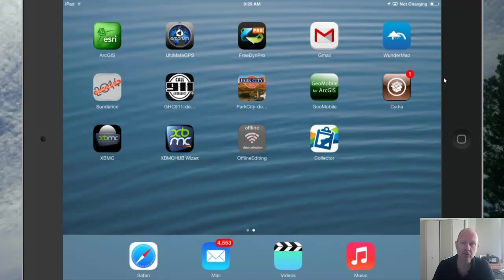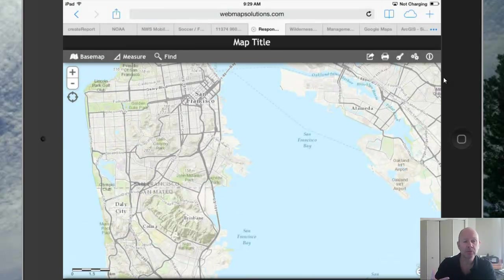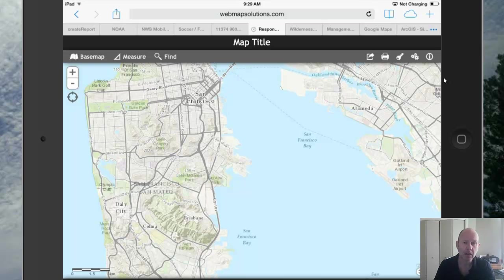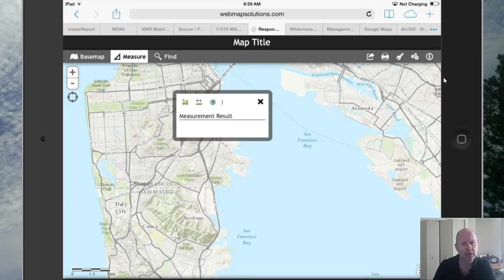We'll also be talking about web applications. We can now build applications called responsive — one application on the web which looks good on a tablet, like you're looking at on the screen here, and also looks good on a phone. So this same application would look good on an iPhone as it does on this iPad. We'll talk a little bit more about responsive design and how you can build one web application which runs across all devices.